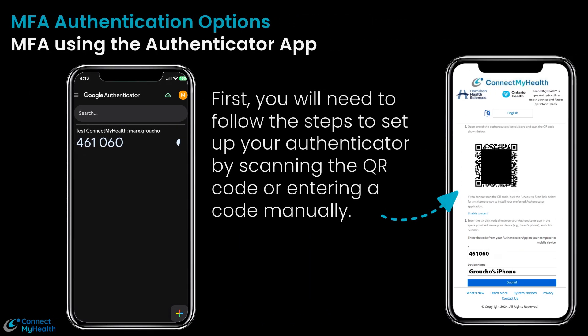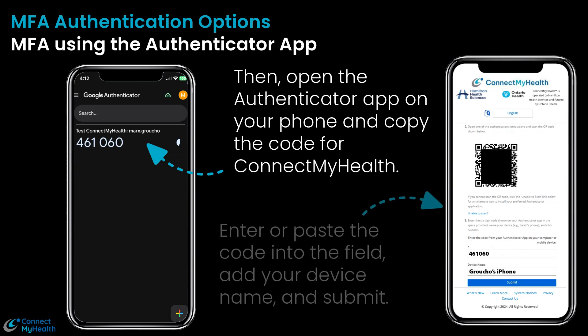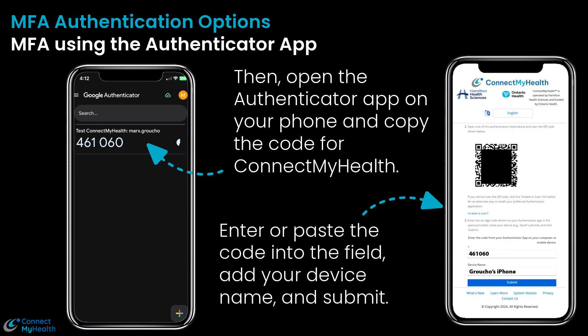If you decide to use the authenticator app, here's what you would need to do next. First, you will need to follow the steps to set up your authenticator by scanning the QR code or entering a code manually. Then, open the authenticator app on your phone and copy the code for ConnectMyHealth. Enter or paste the code into the field, add your device name, and submit.